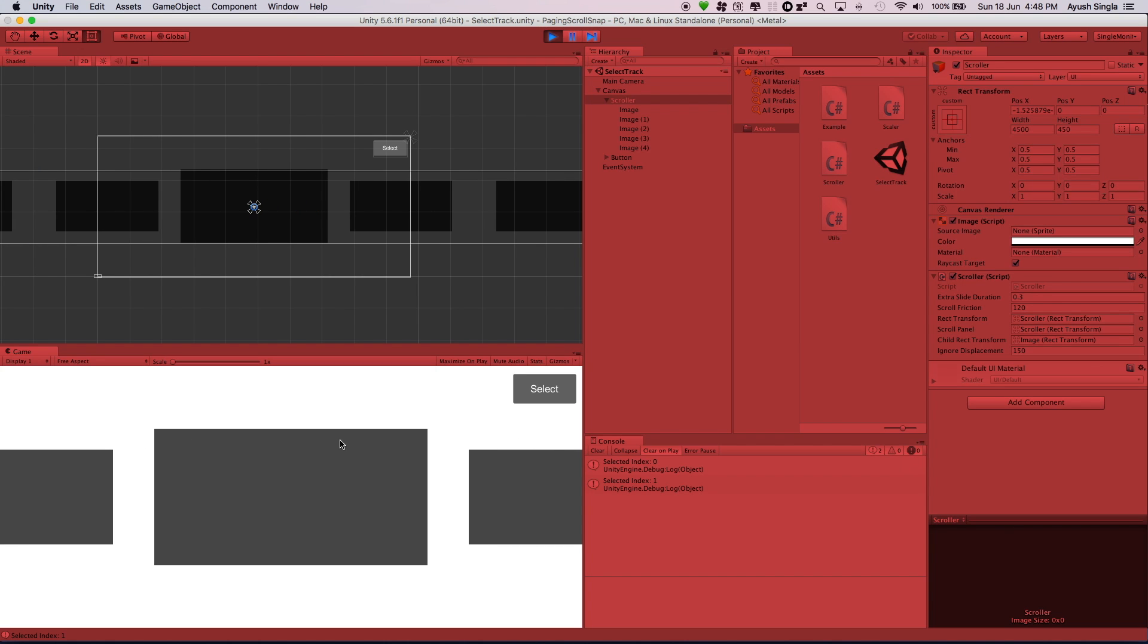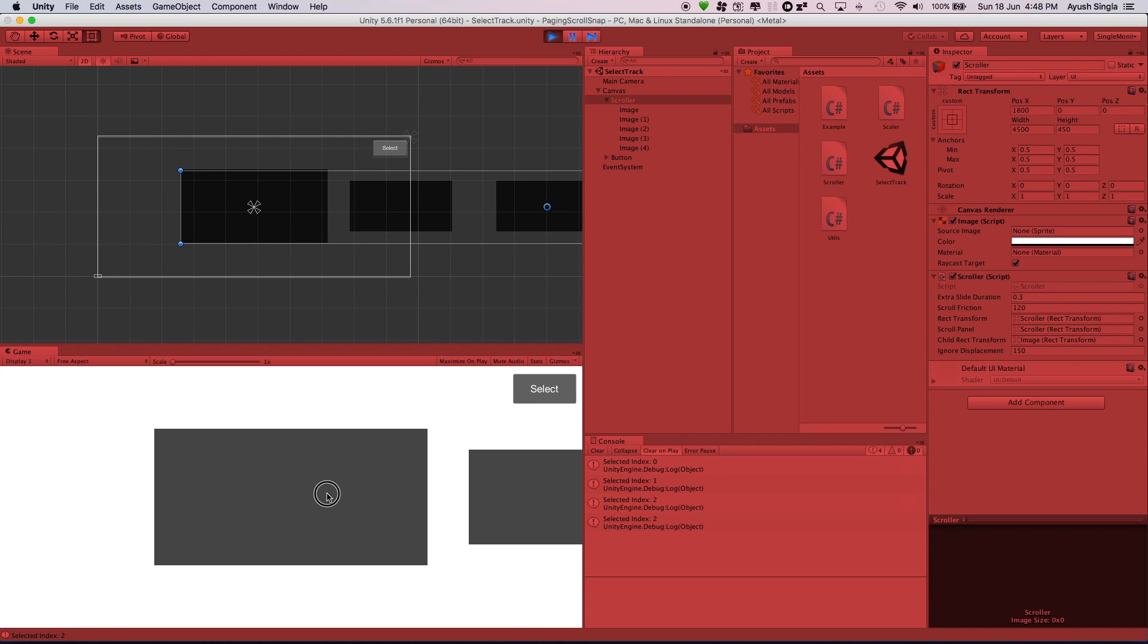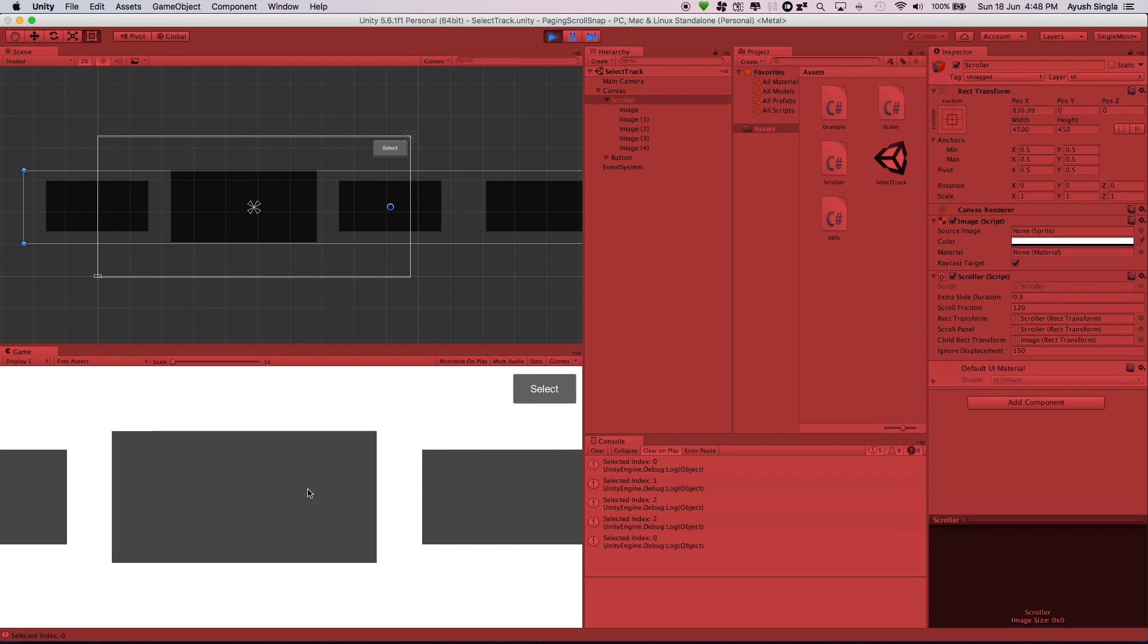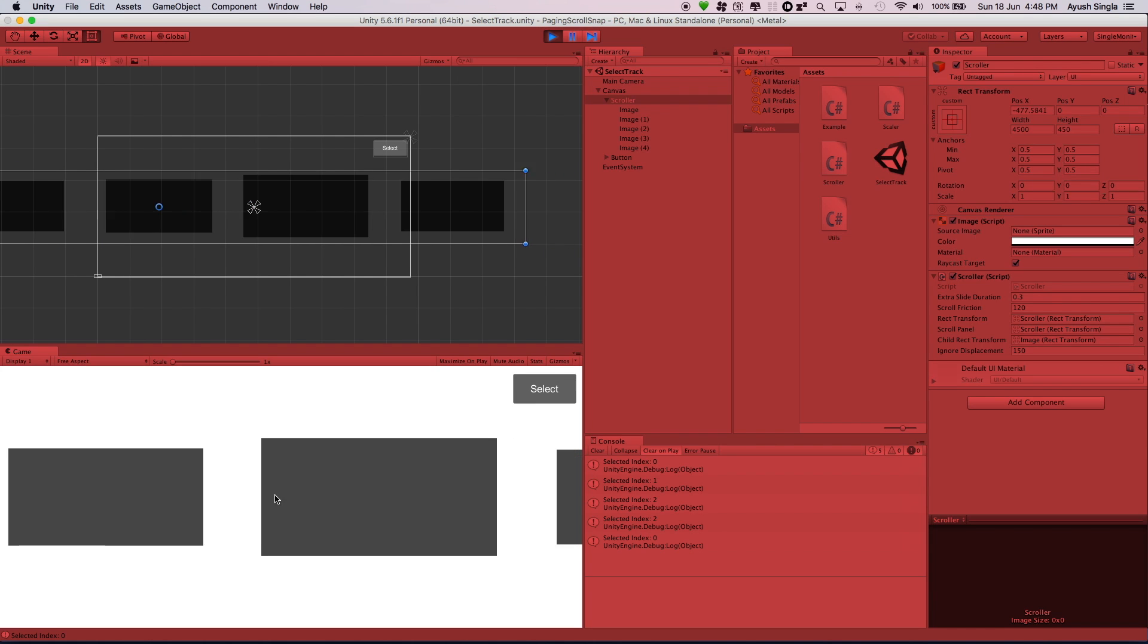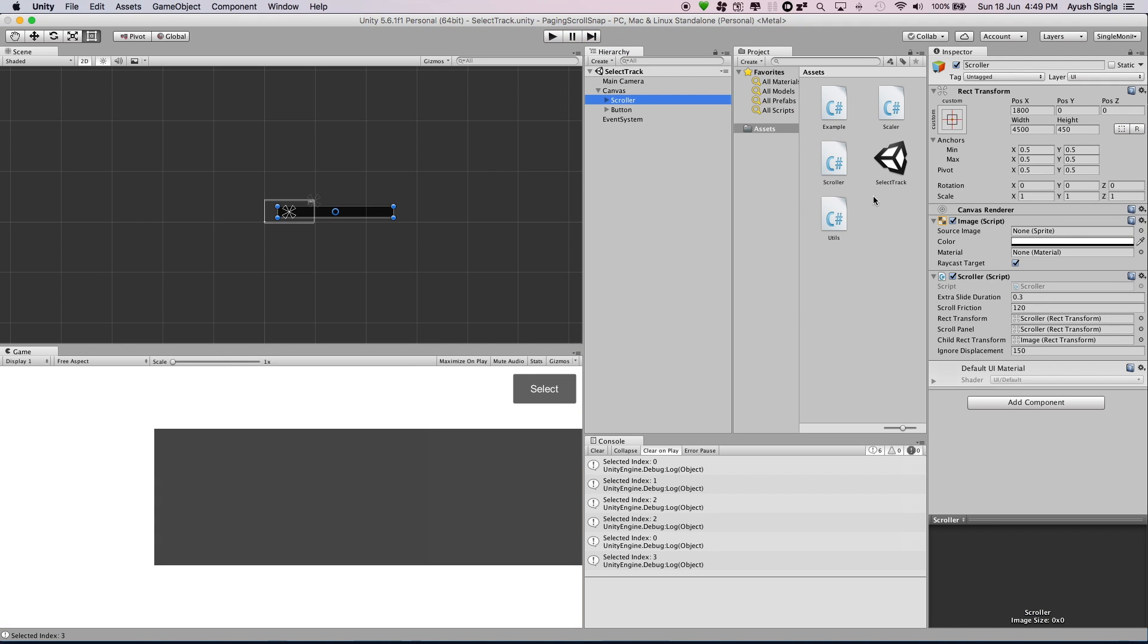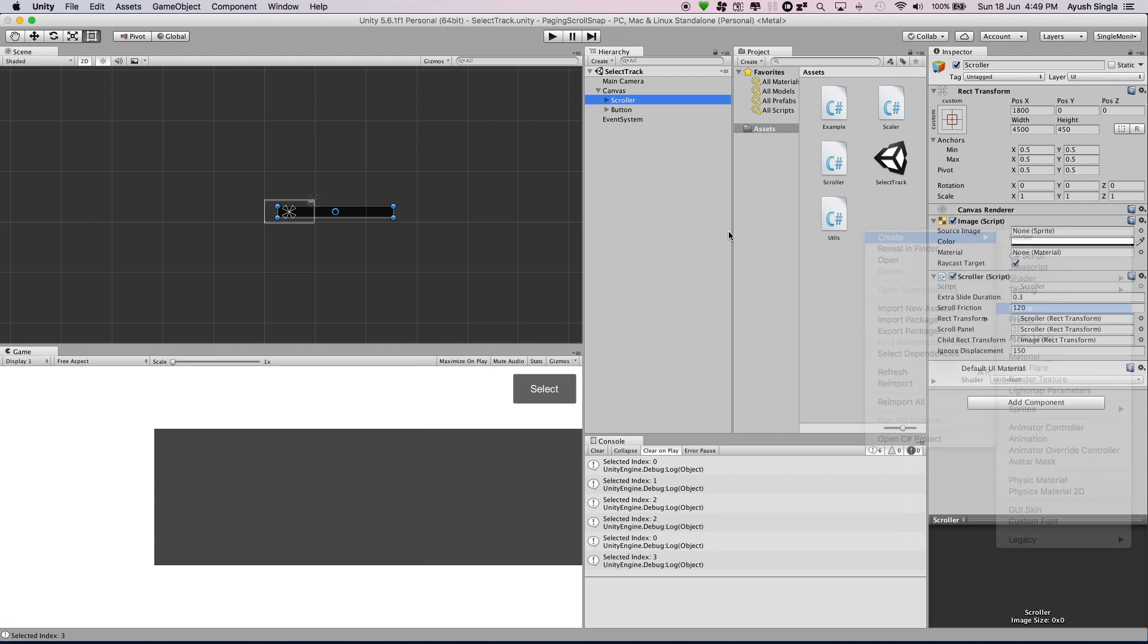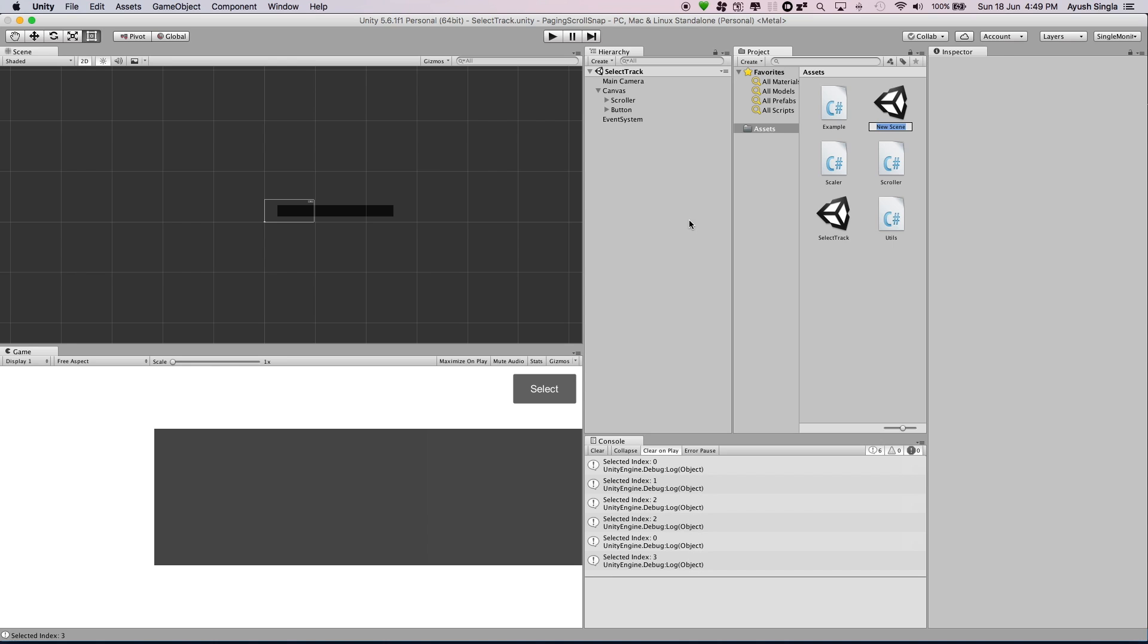You can see the selected items indices in the console. I will create a new scene to demonstrate an example. I request you to see this tutorial in 720p or 1080p for better understanding.